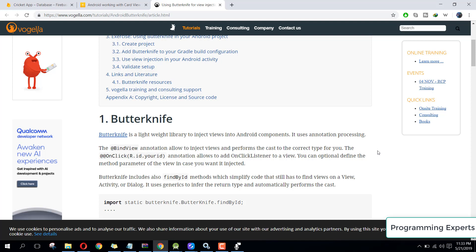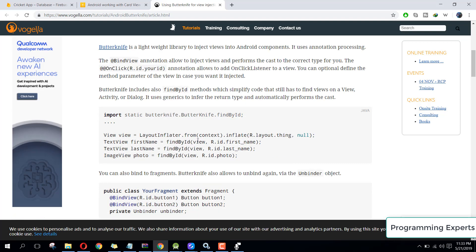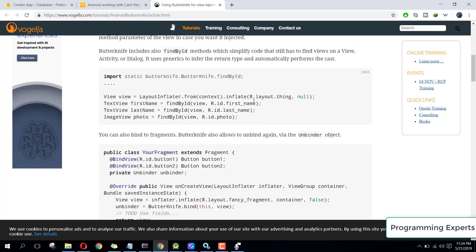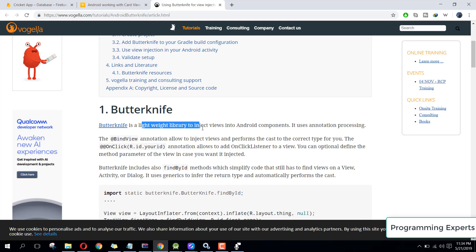Welcome to another video on Android app development. In this video I'm going to show you how to use the Butter Knife view binding library in your Android projects. Butter Knife is a view binding library used by almost all developers — it allows you to avoid boilerplate code to bind your views. You just write a single line and easily bind them. It is a lightweight library to inject views into Android components and it uses annotation processing.